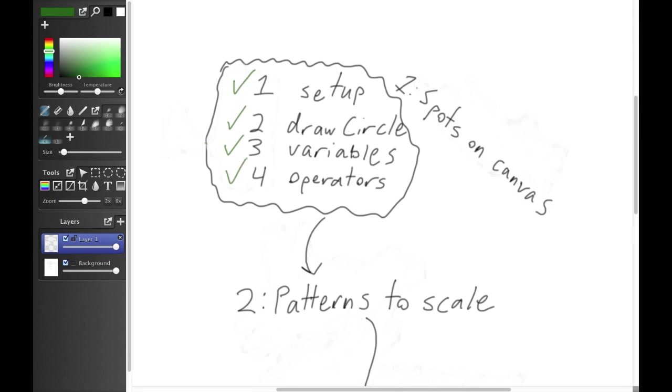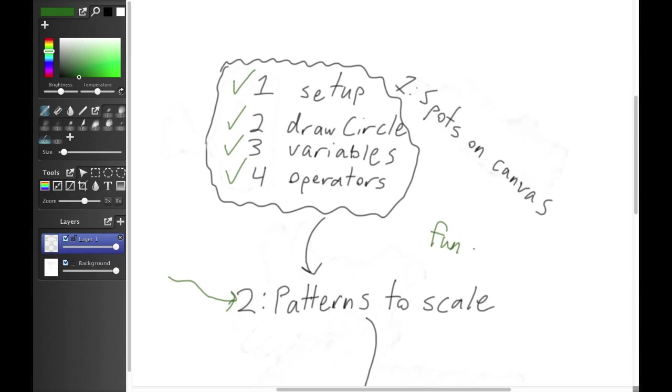That's the end of Module 1. You learned a lot in a short amount of time. Good job. Next module, we're going to be reviewing what we learned in this module and learning one new concept, functions. I'll see you then.